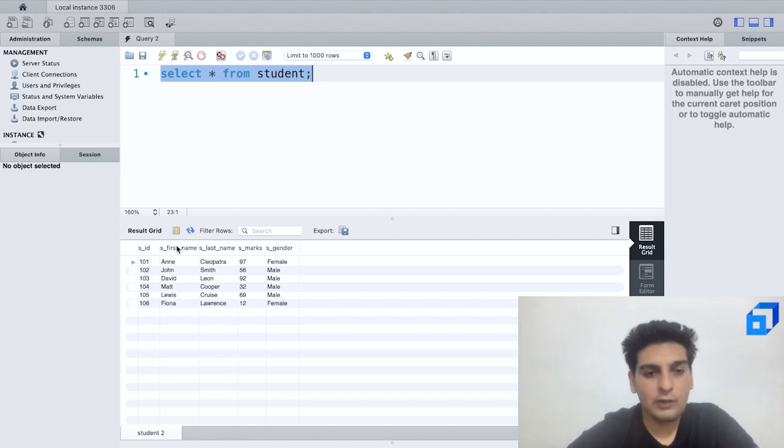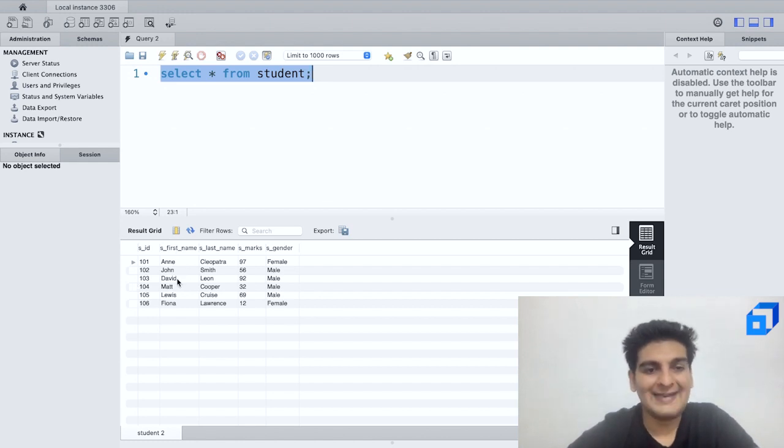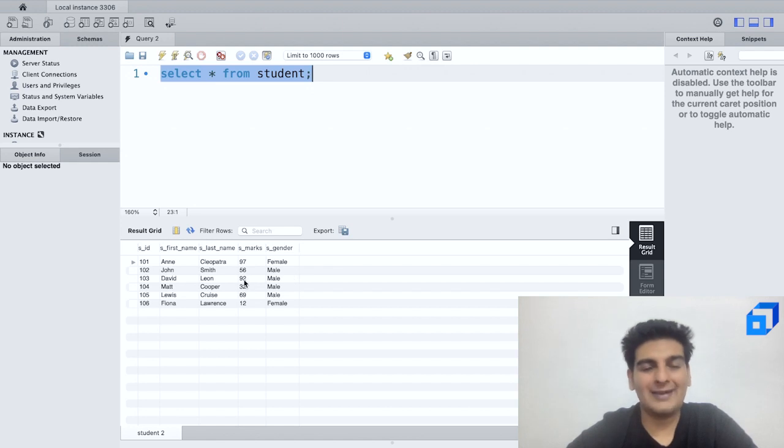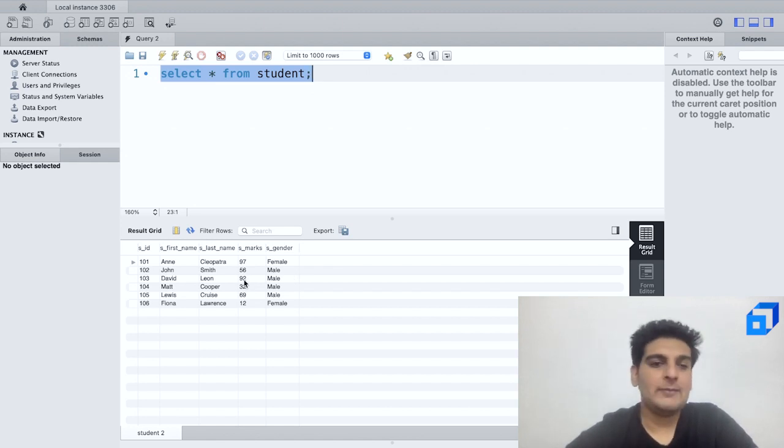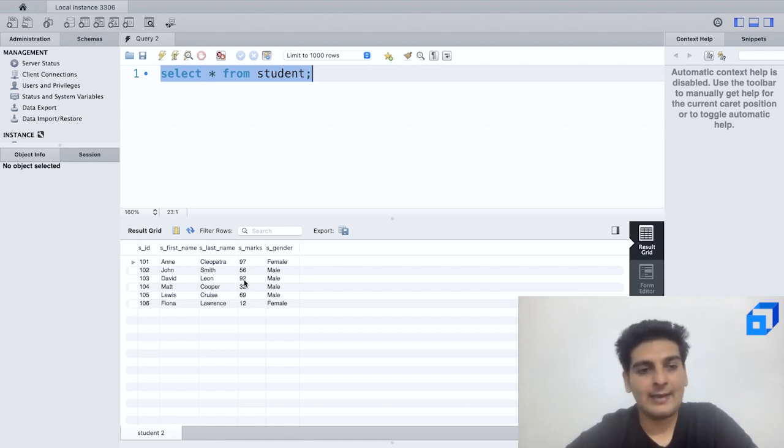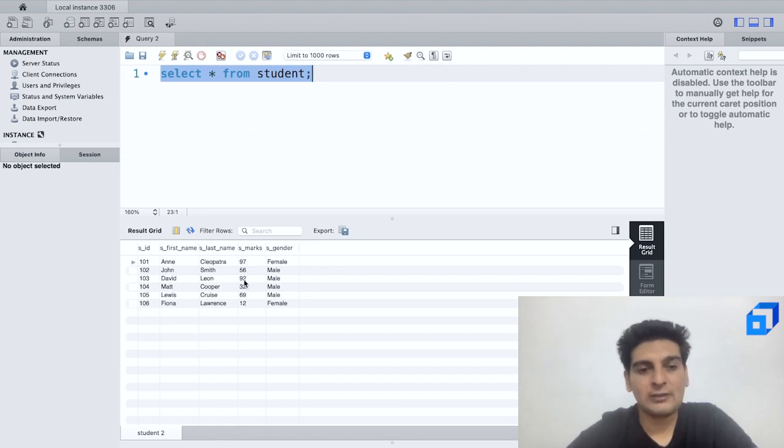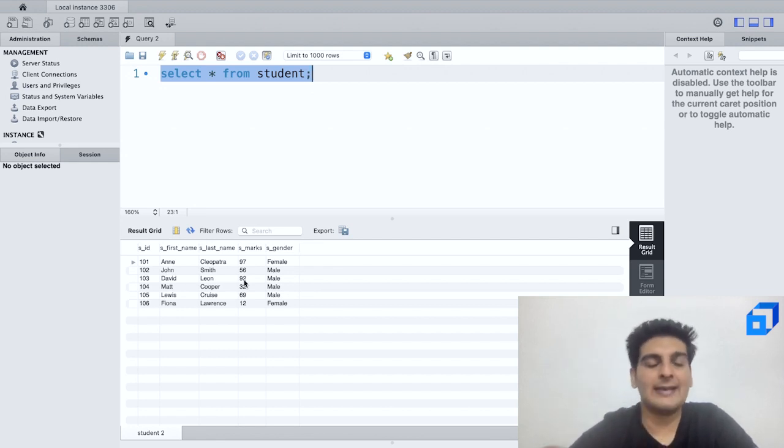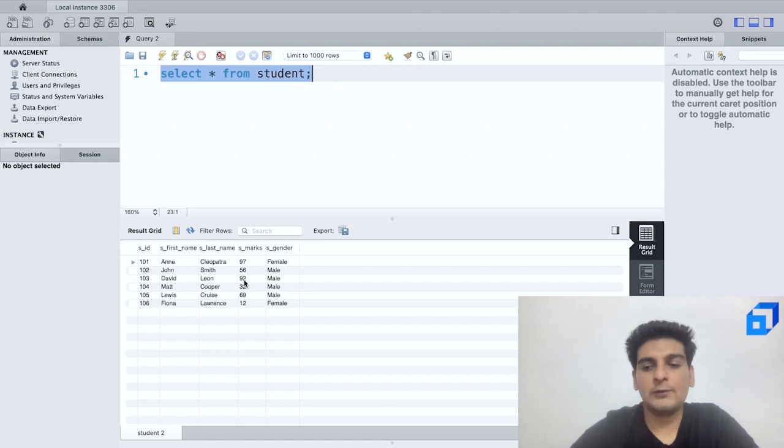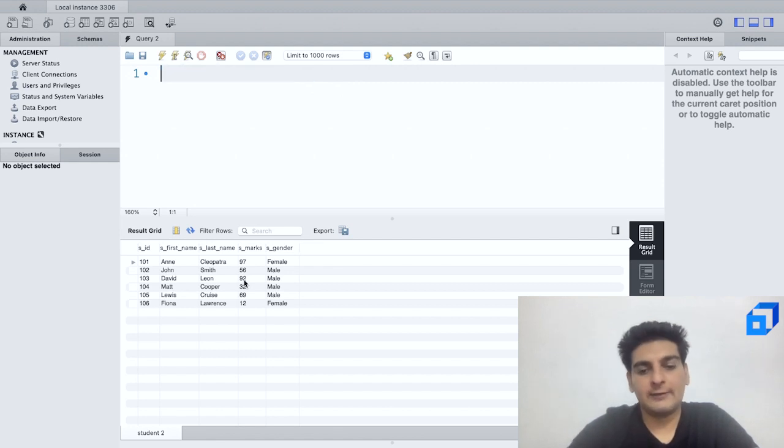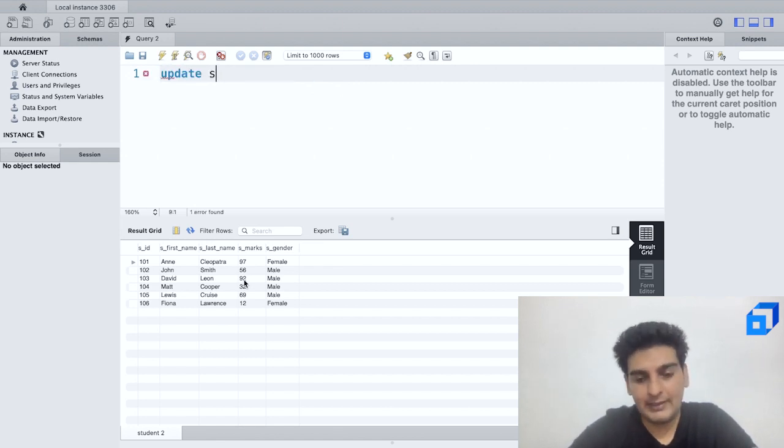Similarly, we've got another student over here. So we've got David Leon and he scored 92. So but it seems that this again is incorrect and David Leon had in fact scored 62 and not 92. So let me also change that.